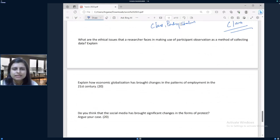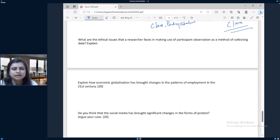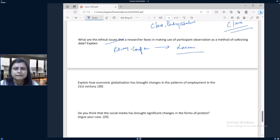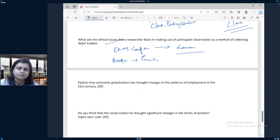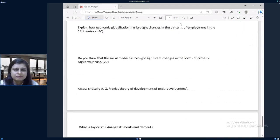The next question: what are the ethical issues that a researcher faces? Again, very static. You can talk about informed consent — researchers must obtain informed consent from participants during participant observation. Then deception, privacy, and confidentiality. You can write about Lario's views. Becker has also talked about the emotional impact on researchers.